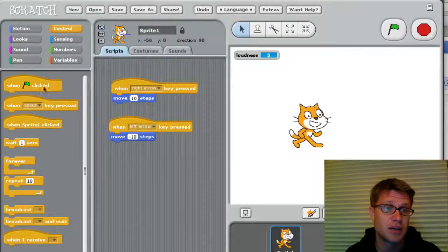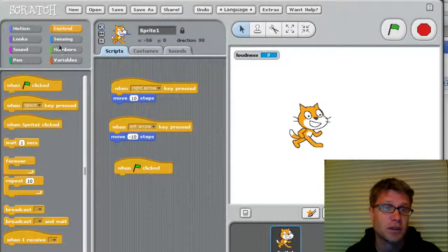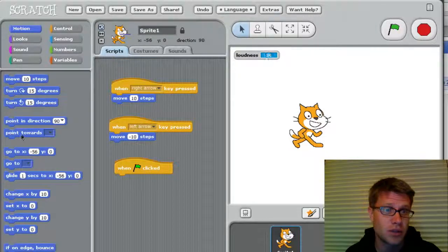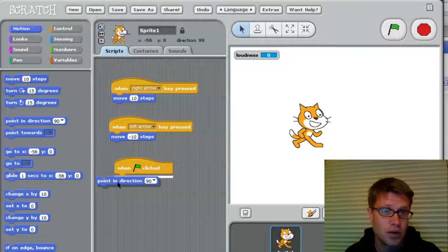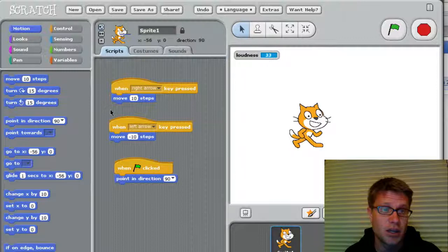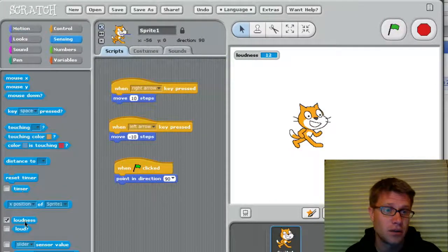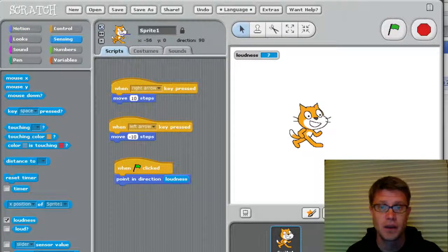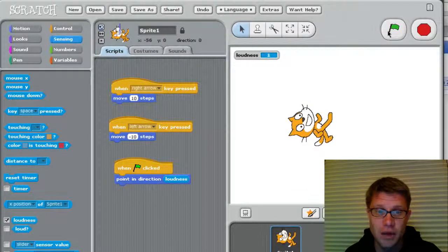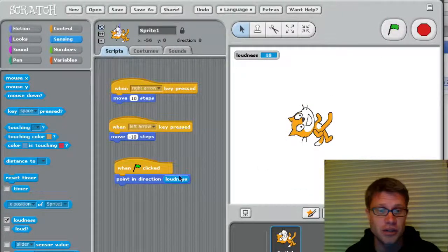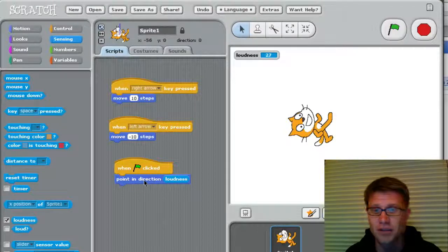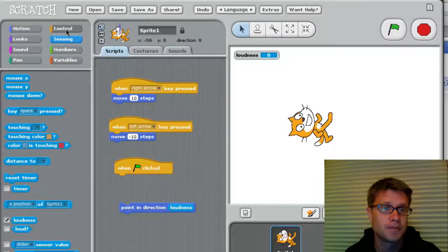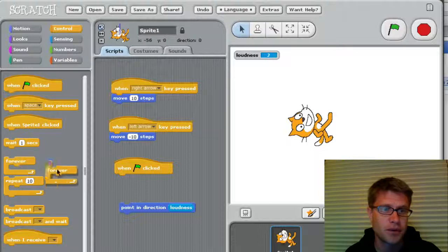And so I can do something cool in my program. So let's say when this is clicked, we could maybe have him point in the direction. And let's make him point in the direction of the loudness of my voice. And so let's try that. So if I click this now, he pointed in that direction. But if you know anything about programming, that was not very exciting.